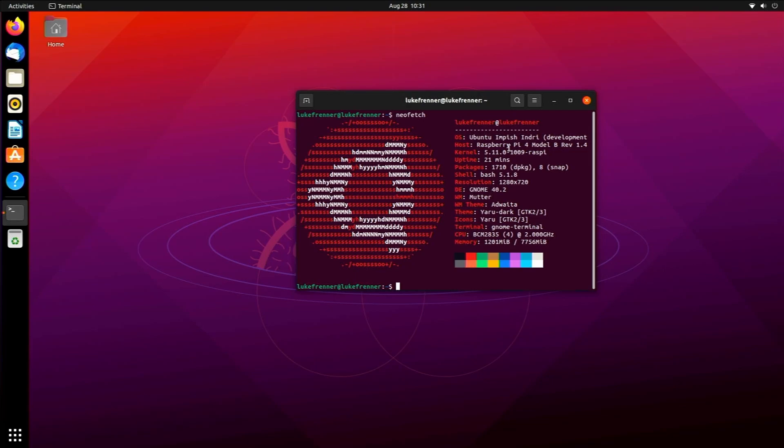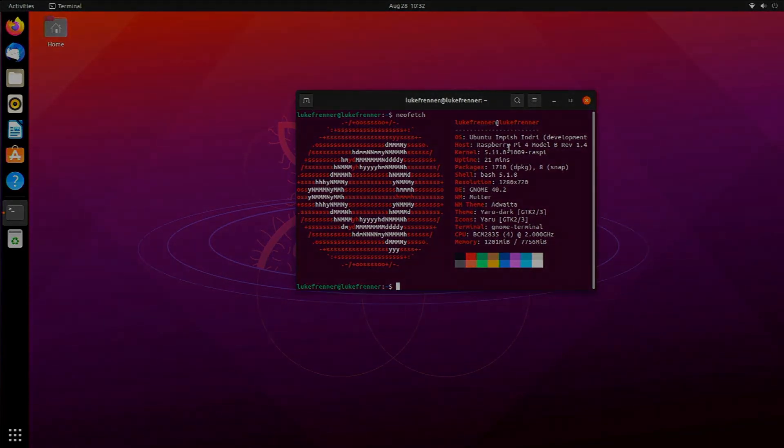This is just a short overview of Ubuntu 21.10. I hope you guys enjoy this and if you have any other comments about this desktop or anything about my videos let me know down below in the comments. I'll be trying to make more videos for you guys soon, so thanks for watching.